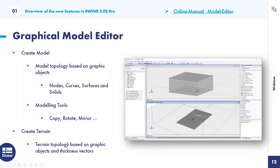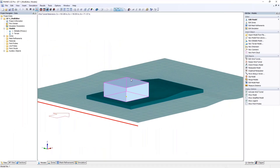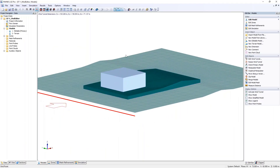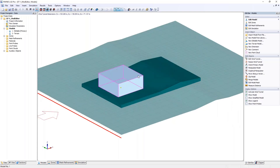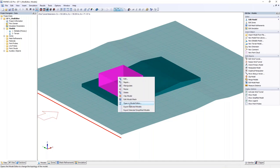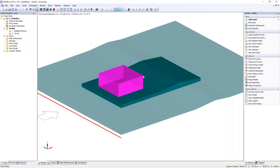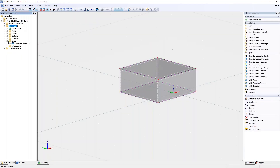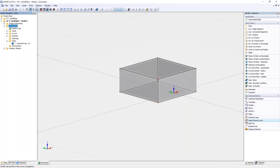Jumping into the model editor example: right-clicking on the model lets you insert a new terrain or editable model. Opening it in the model editor, you can see a solid and have the option to insert objects like points, circles, splines, surfaces, solids, and so on, and also to move, rotate, mirror, and intersect objects. In the view tab under the navigator, you can enable the edit bar options to show icons with text labels, which is helpful if you're not familiar with the symbols.